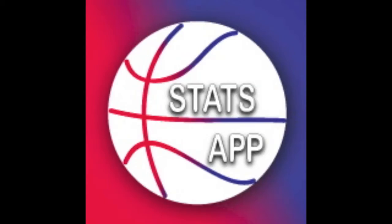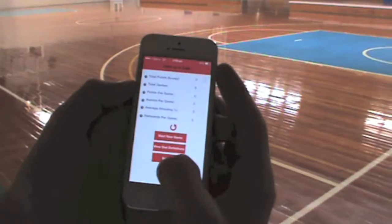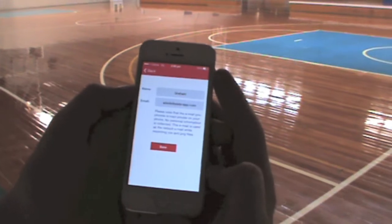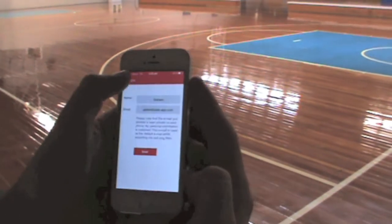Stats app is the best and easiest way to record basketball player statistics. Once you've downloaded the app, just enter your name and email address.